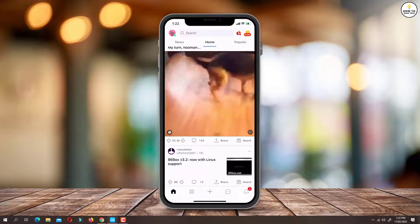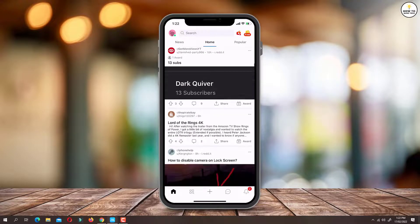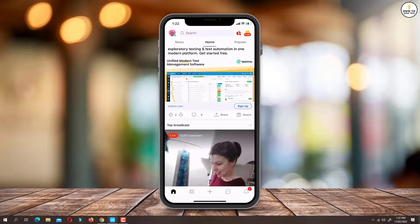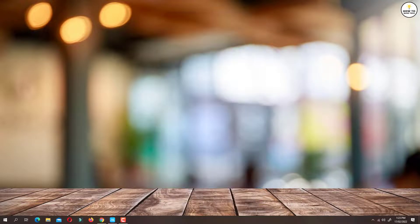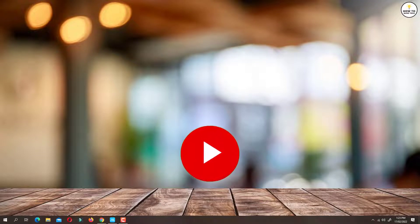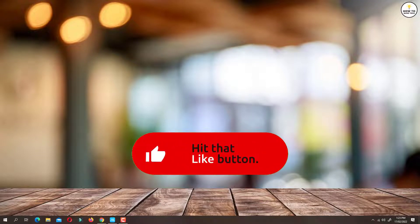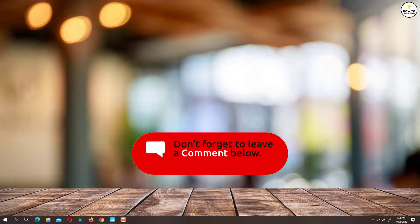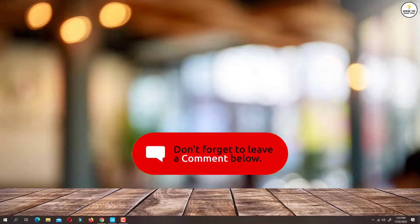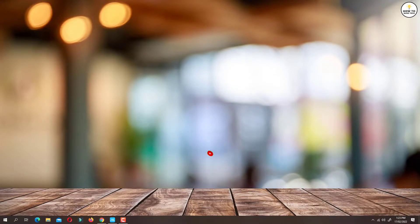So that was all about how to turn on quiet audio mode on Reddit app. If you find the video helpful then like the video, share with your friends and subscribe to my channel. Thanks for watching and I will see you in the next video.